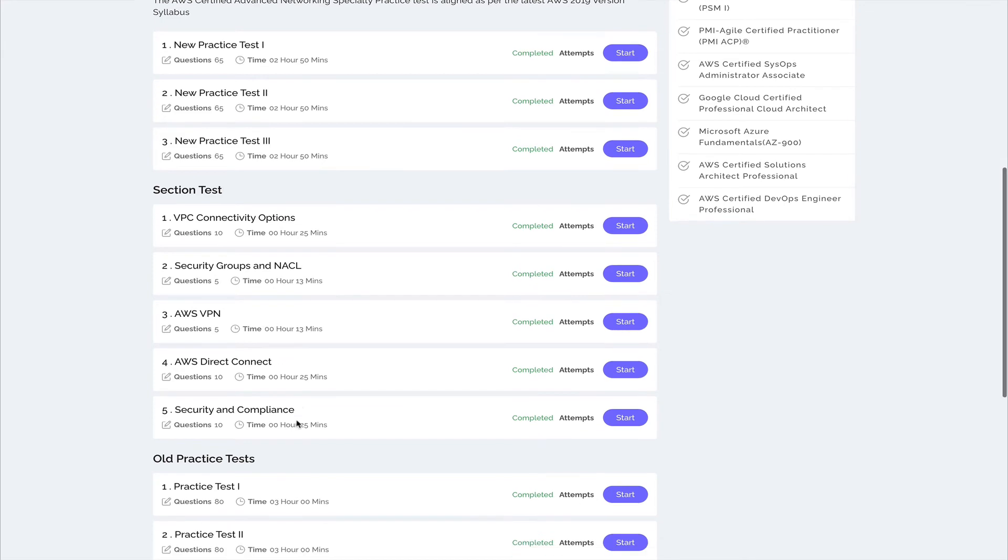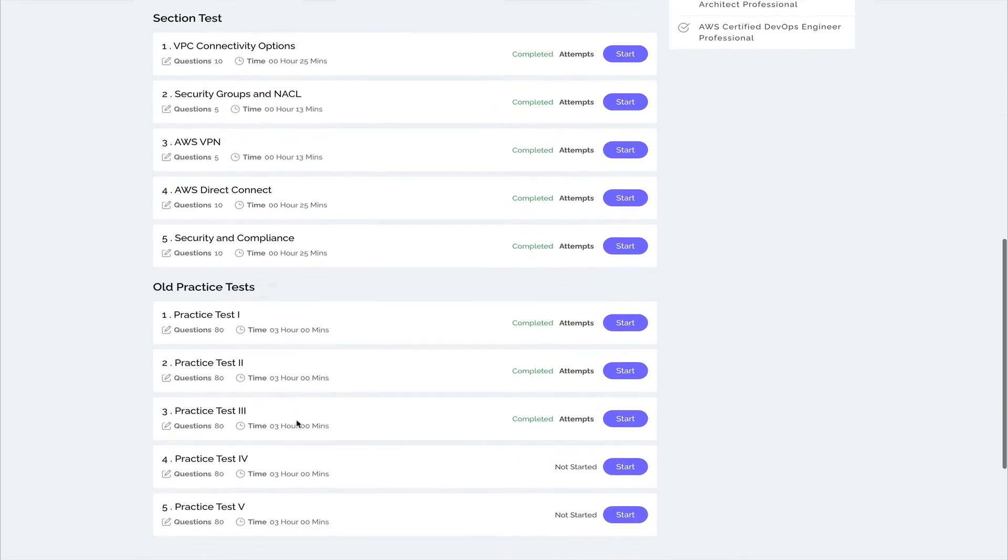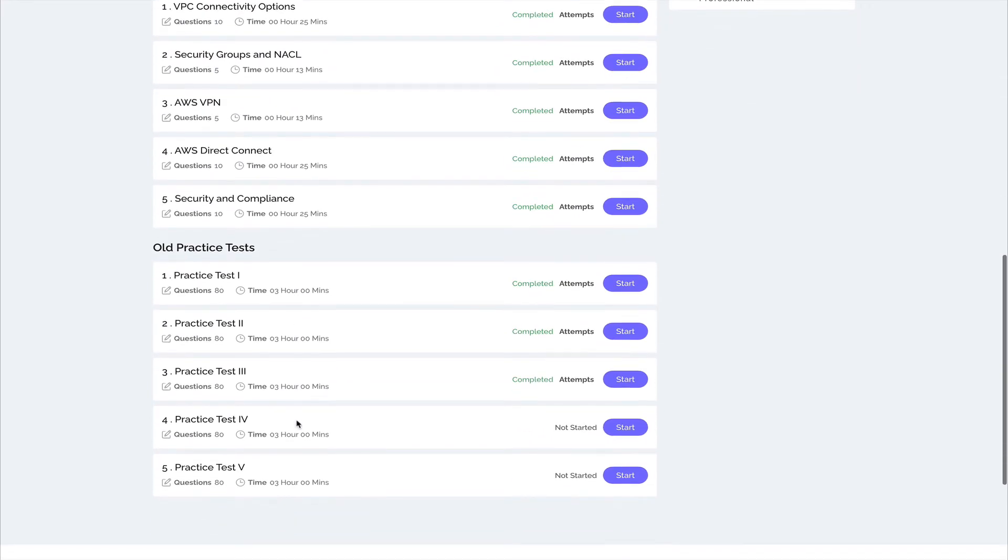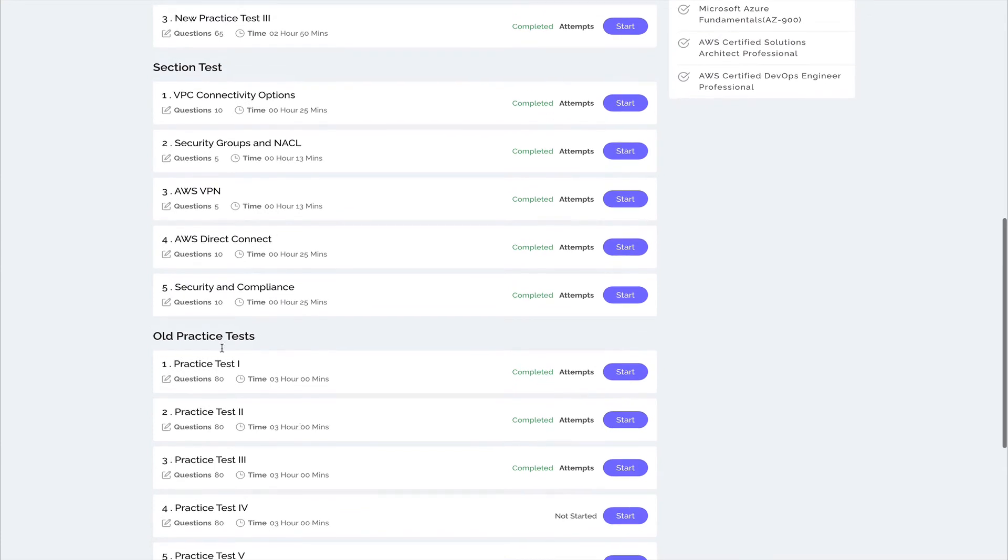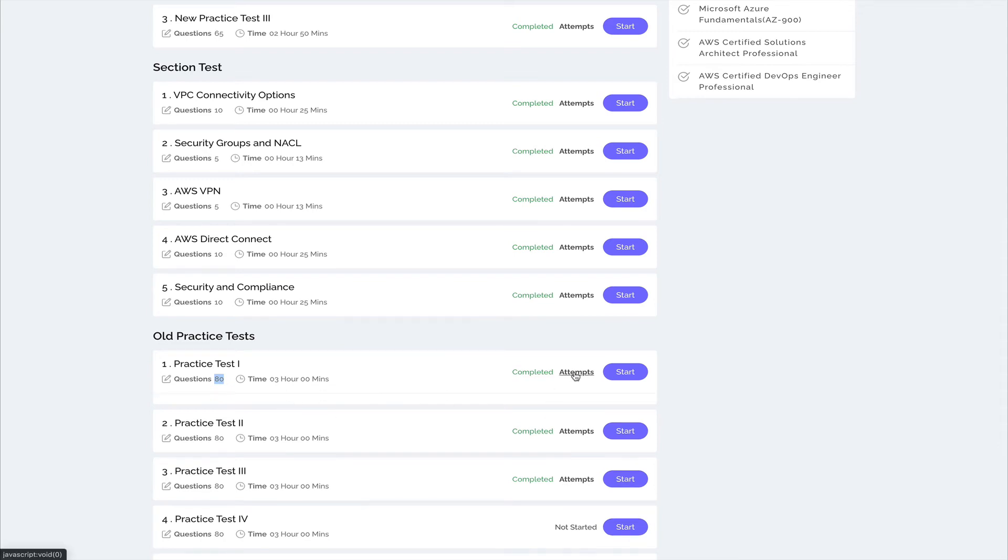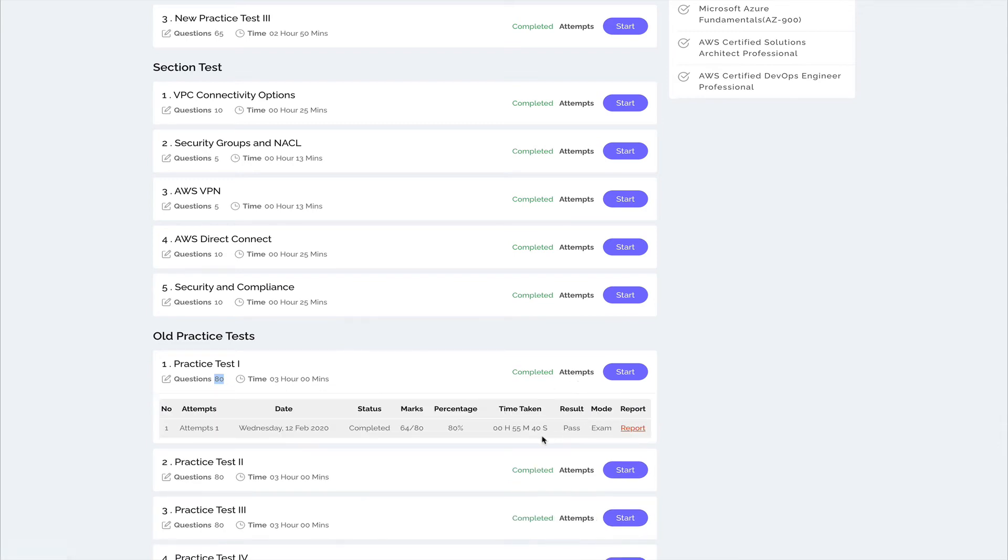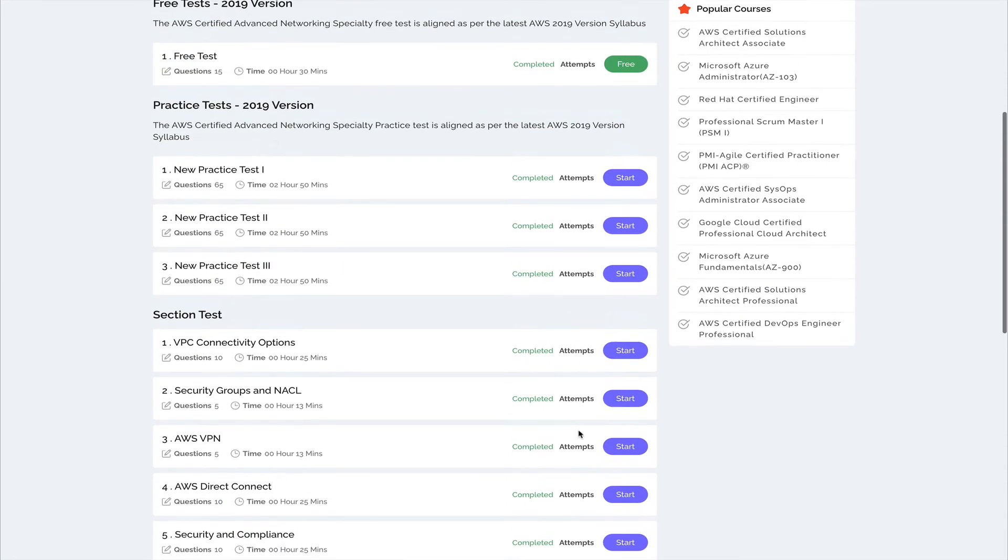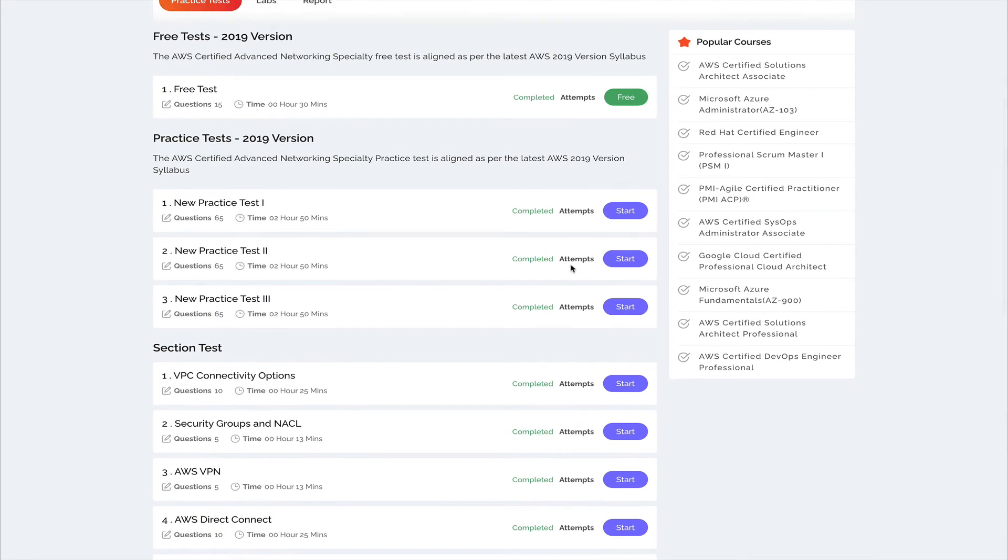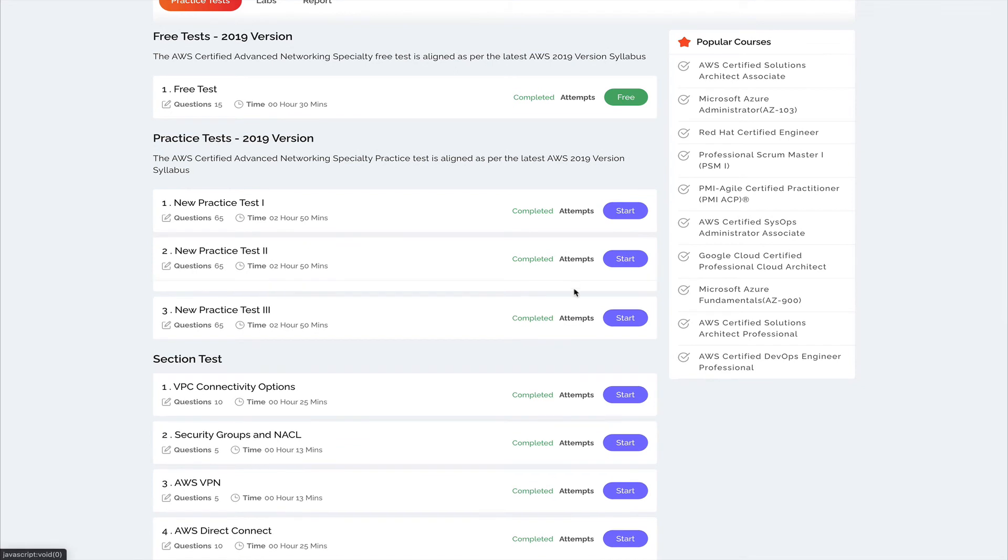If you go down, you'll see the older test as well. This is the 2018 version with more number of questions, like 80 questions, and these tests are pretty easy. If I show you my attempts, I think I never failed. You can see I passed this in the first attempt, but if I show you my attempts over here on the new tests...